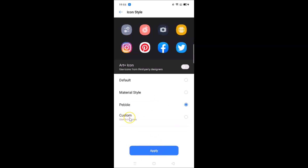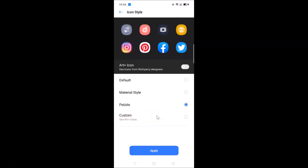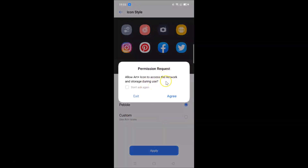We also have the Custom option using Art Plus icons. If you select Custom, a permission request message appears asking you to allow Art Plus Icon to access the network and storage during use. If you agree, tap the Agree link.